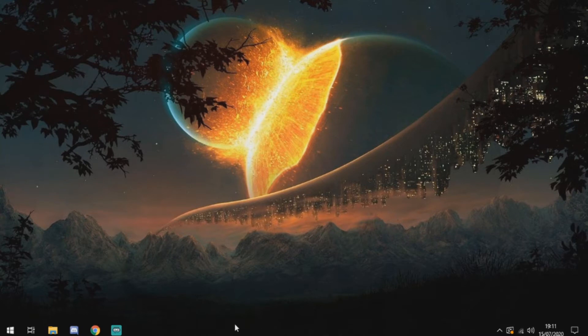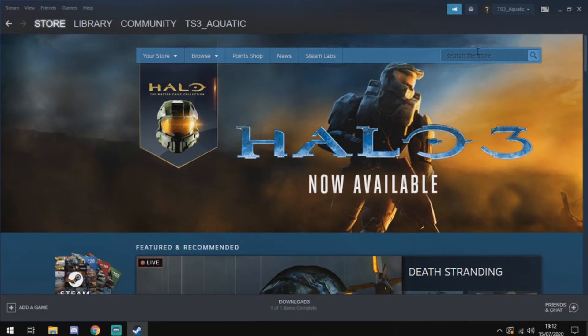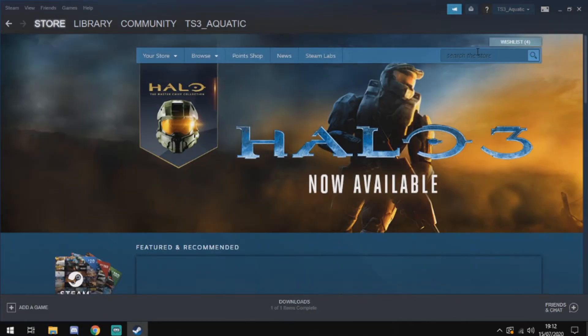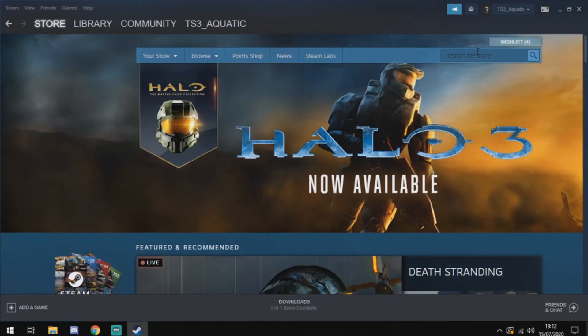Now one other thing I'd suggest getting is a wallpaper engine — a live wallpaper engine. There are hundreds of different wallpapers you can choose from, and it's not just limited to the ones they create. You have the whole Steam community that can create them. Another setup tip I'm suggesting is to get a live wallpaper engine — specifically the one called Wallpaper Engine on Steam.